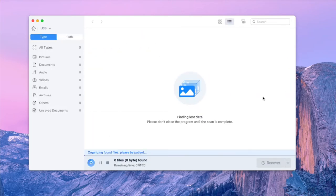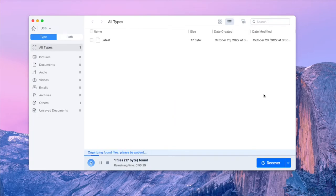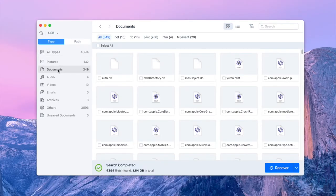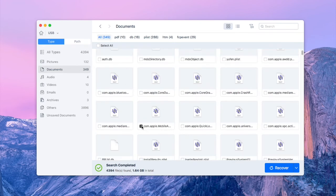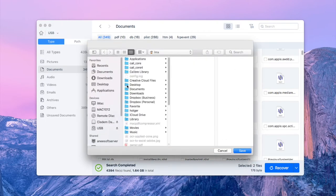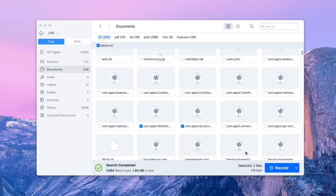Wait for the software to scan it. After scanning is done, find out the PS4 files you want to recover. Select them and click Recover. So far you have regained the PS4 data successfully.